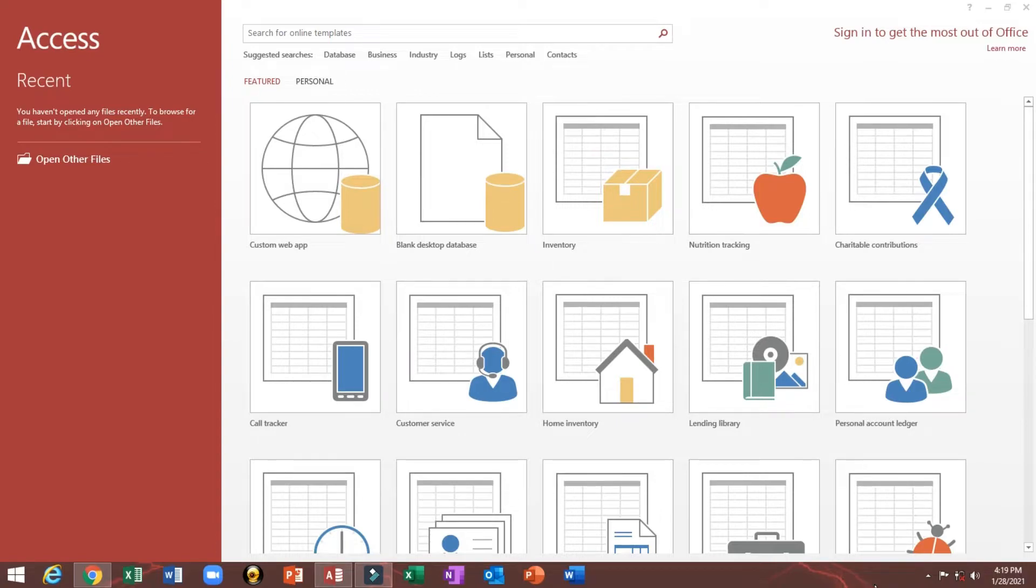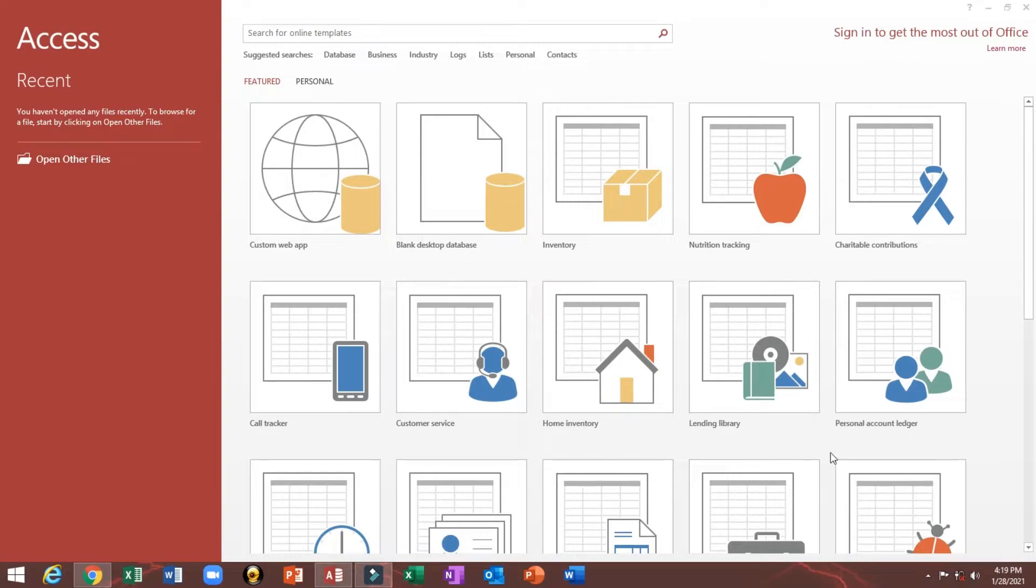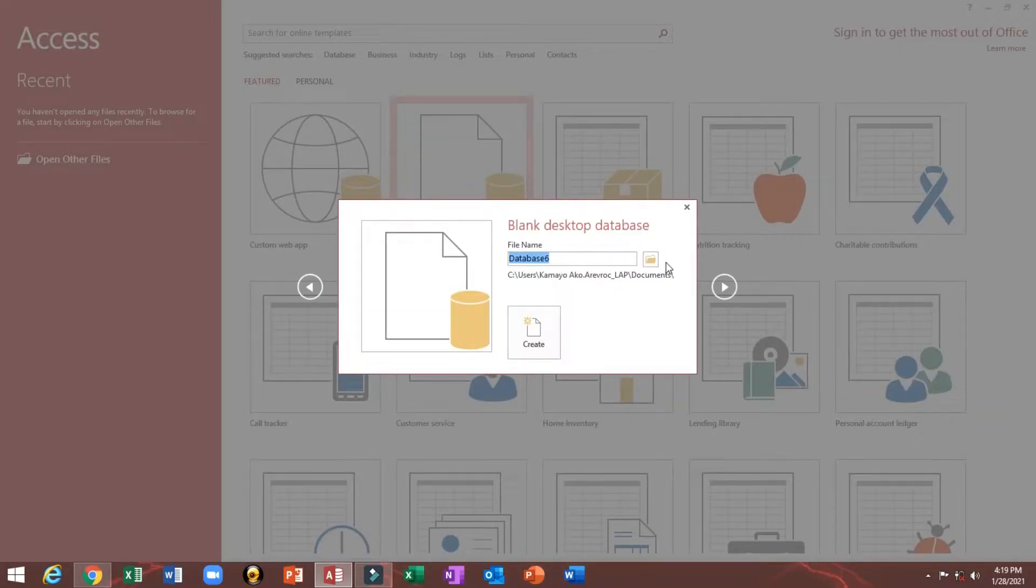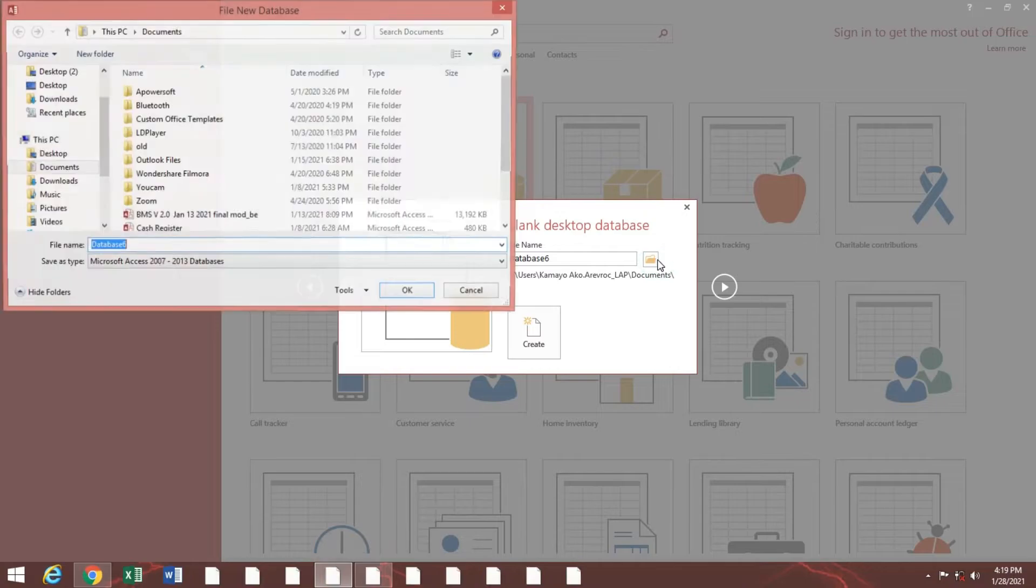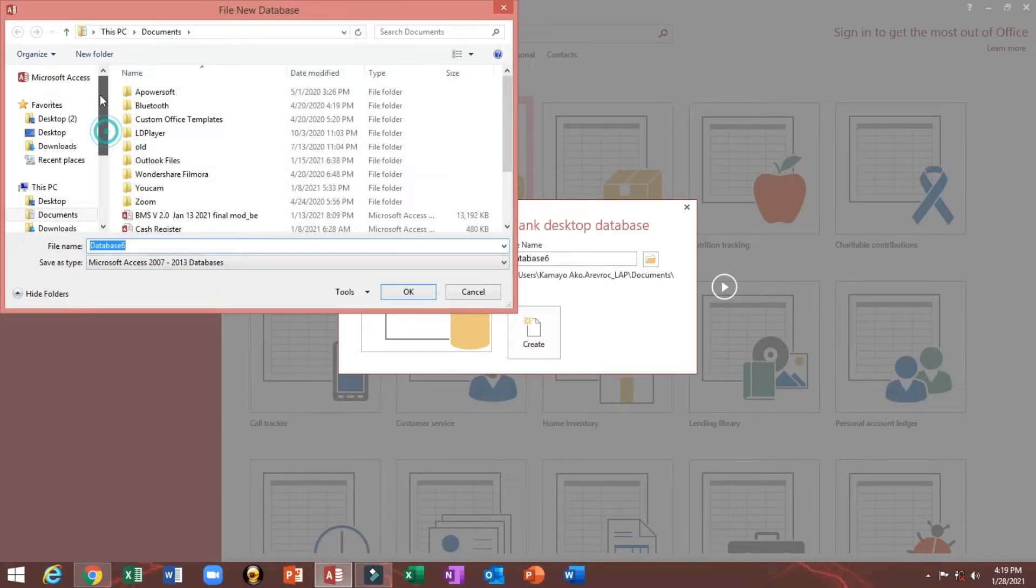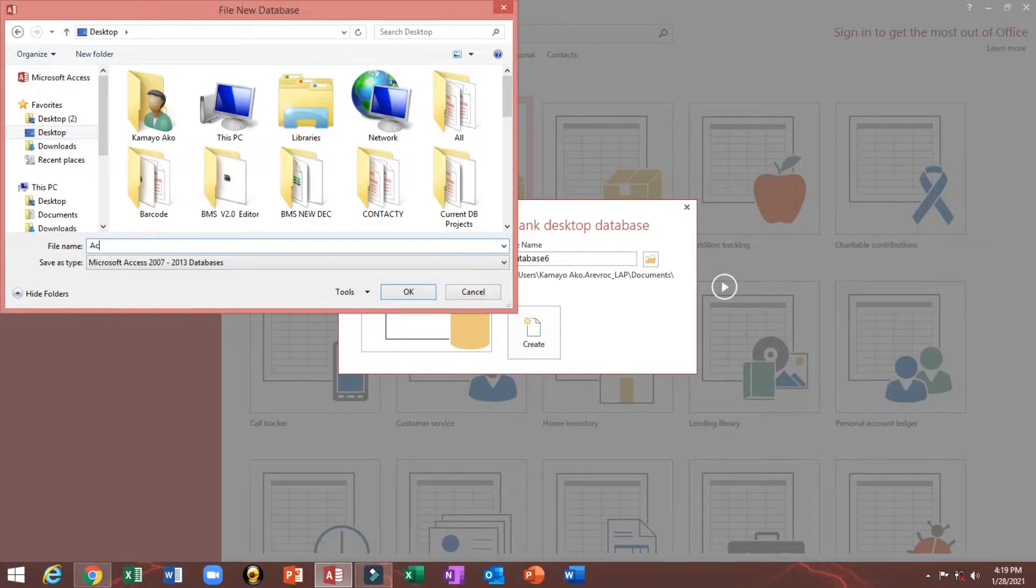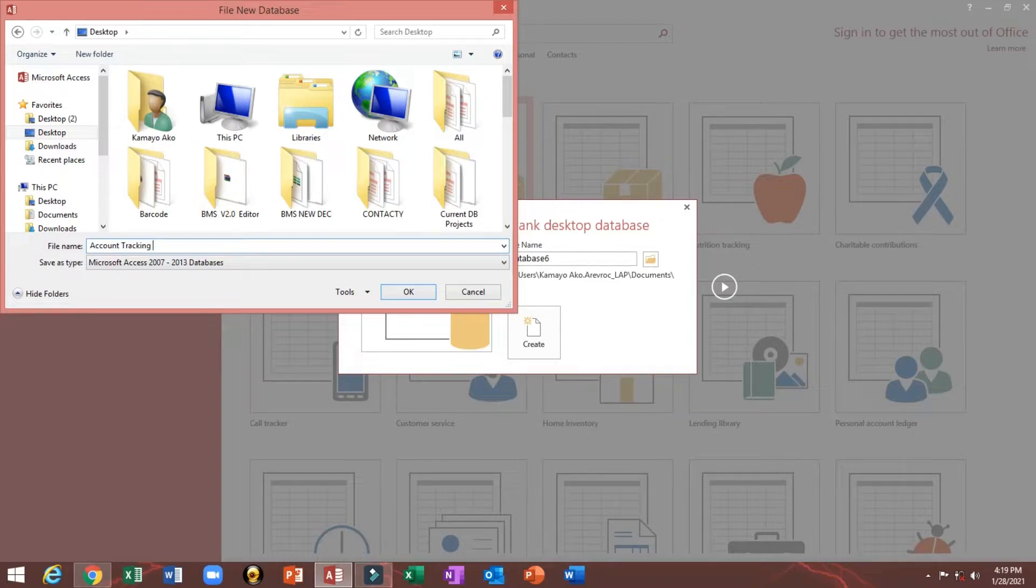Now I will show you how to create an account tracking system. Let's start. We'll create the blank database. I will put our file in the desktop, account tracking system, then create. I will close.